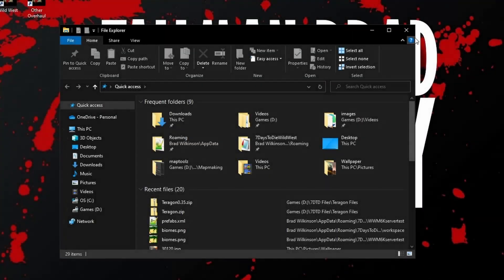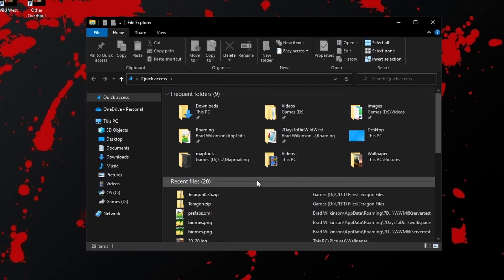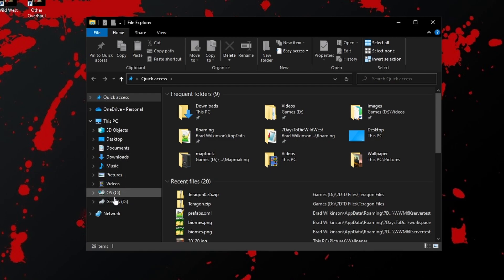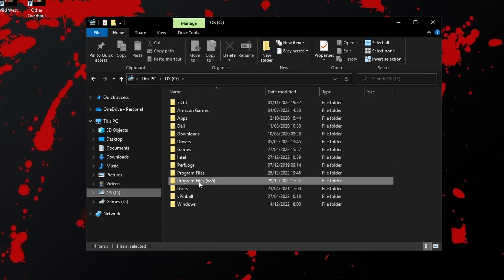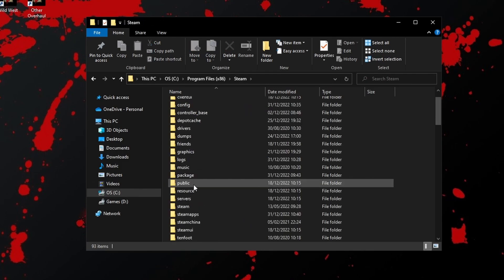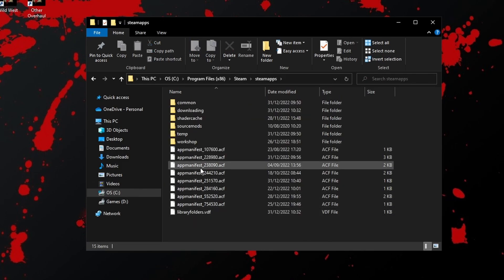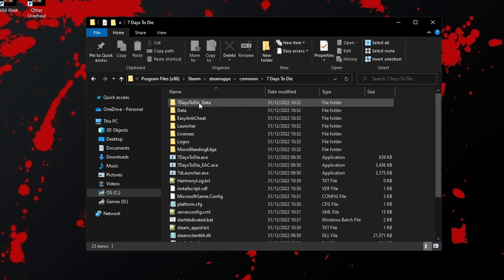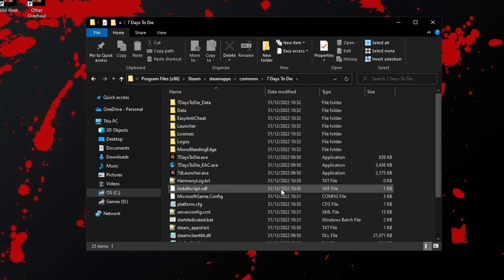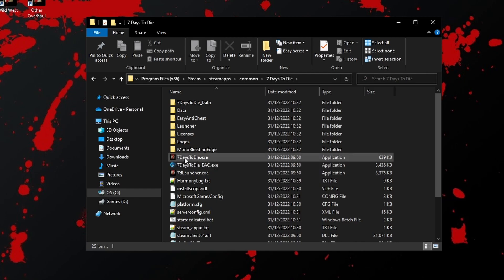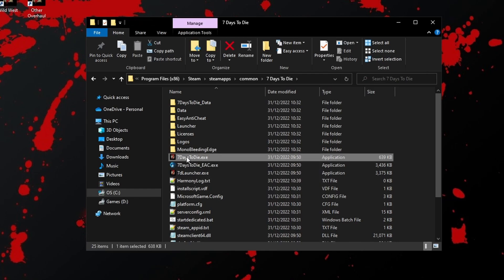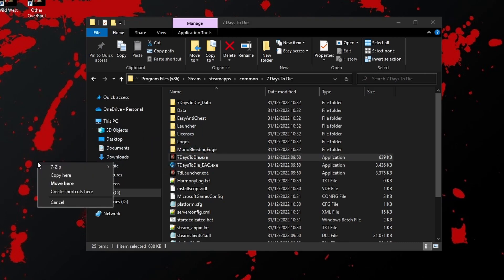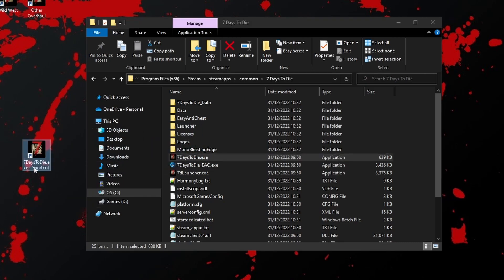Let's get started by creating a shortcut to a vanilla version of the game. I've just opened up a file explorer going into the C drive, Program Files (x86), down to Steam, Steam apps, into Common, 7 Days to Die. Here is a fresh installation just made today. There is the file that we need to use. I'm going to right-drag that onto the desktop and say Create Shortcut. And I'm just going to quickly rename that to 7 Days to Die Vanilla.